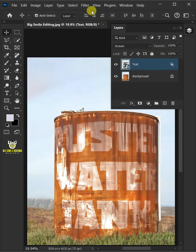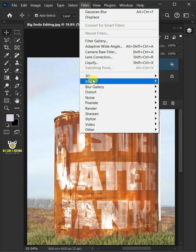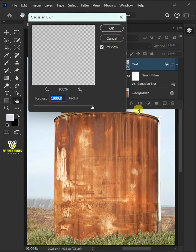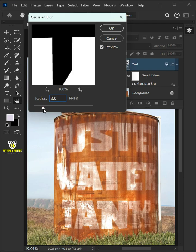Go to Filter, Blur, and Gaussian Blur. Decrease the radius all the way to 3 pixels.